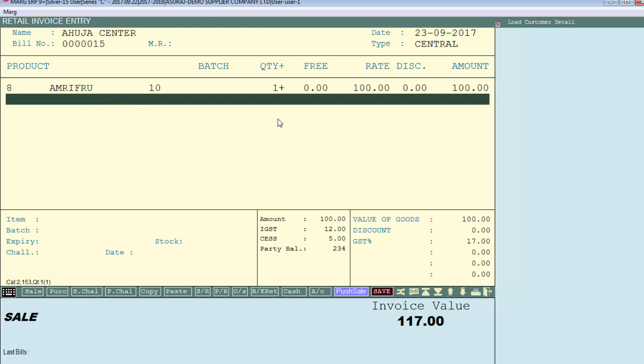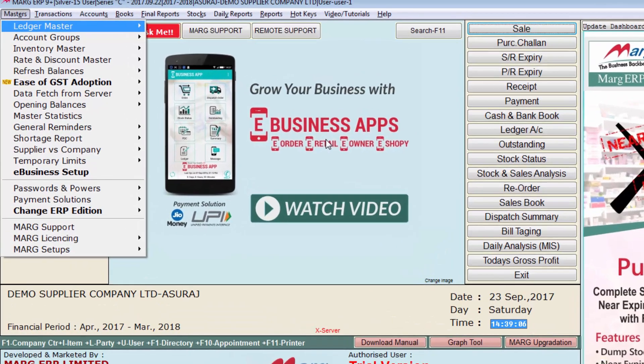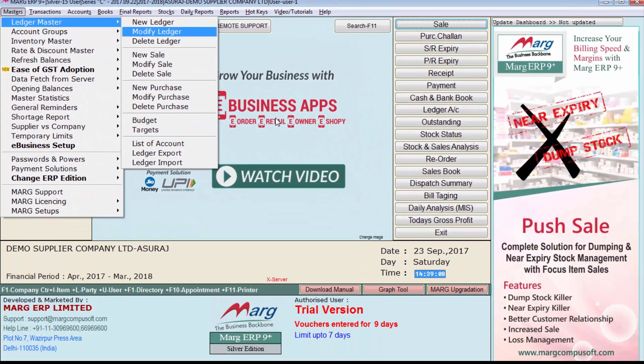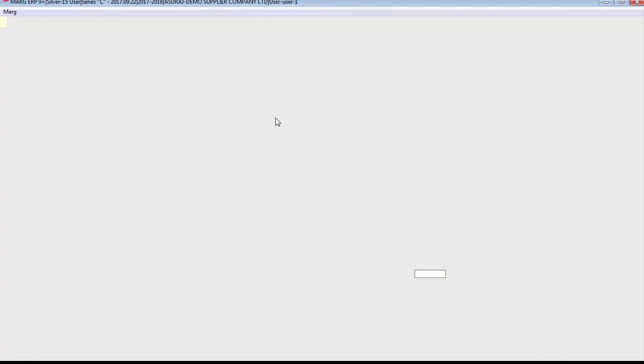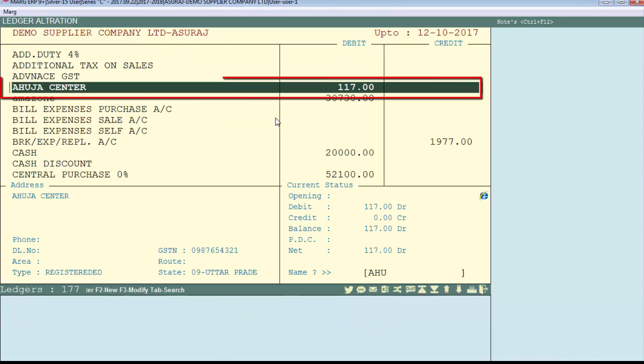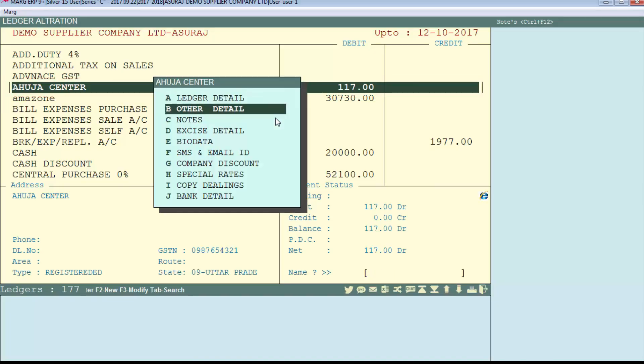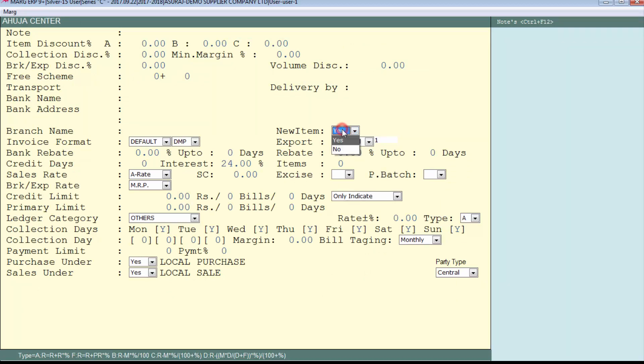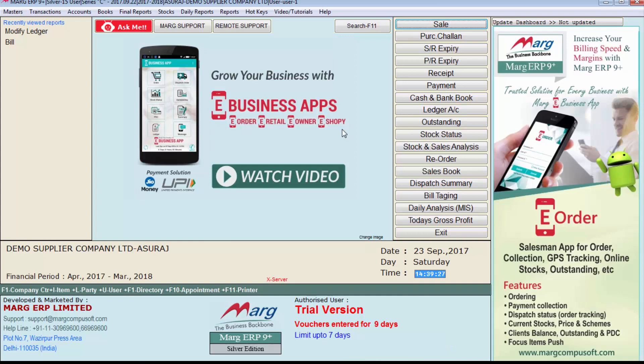We will go to Masters, then to Ledger Master, and then to Modify Ledger. Select the ledger of that customer and enter Other Detail. Here you will get an option 'New Item.' You can set this to 'No' if you want this customer to not receive any stock clearance items. So friends, in this way we have learned about the stock clearance option.